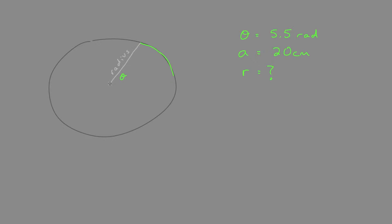So if this was a slice of pizza, the crust would be the same length as any of the two sides. It may not look like it in my quick sketch.